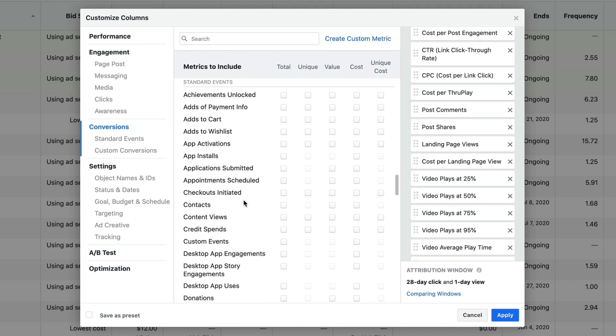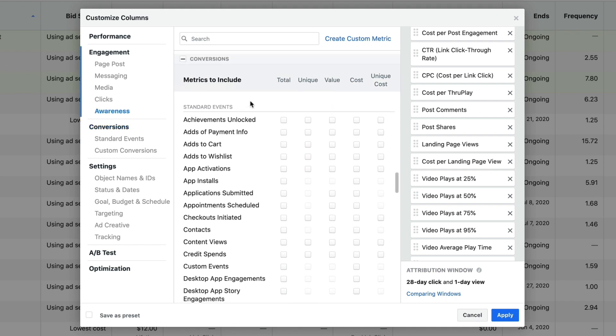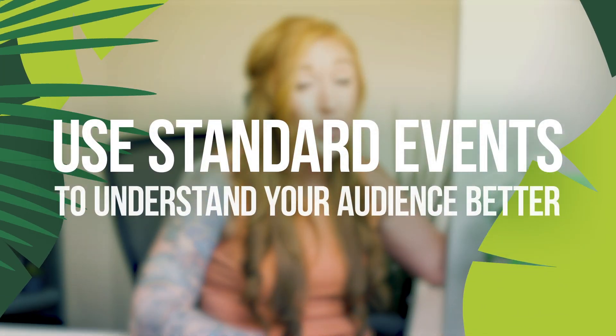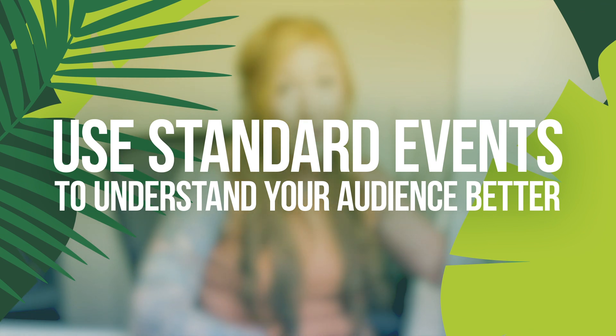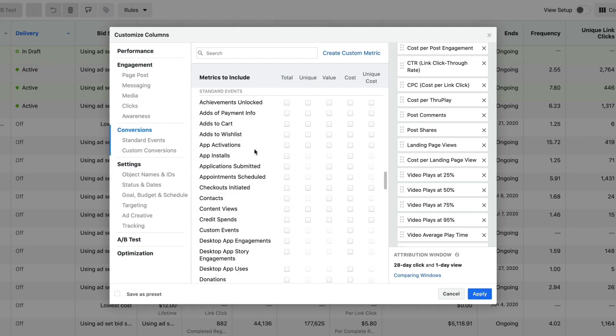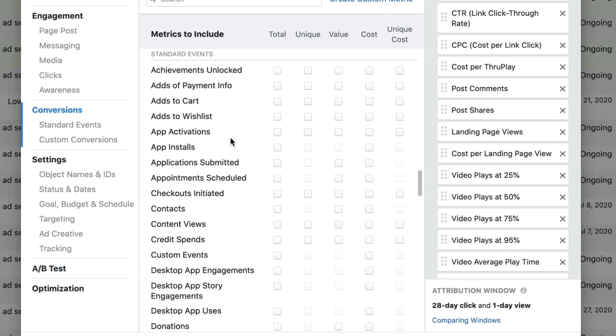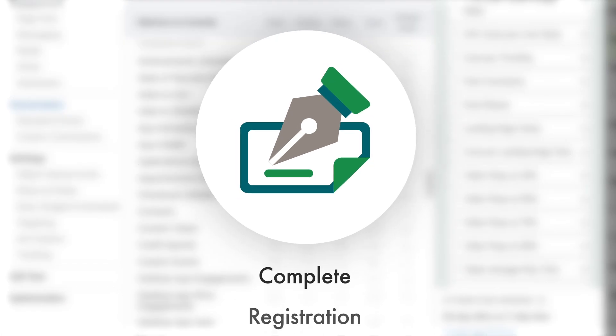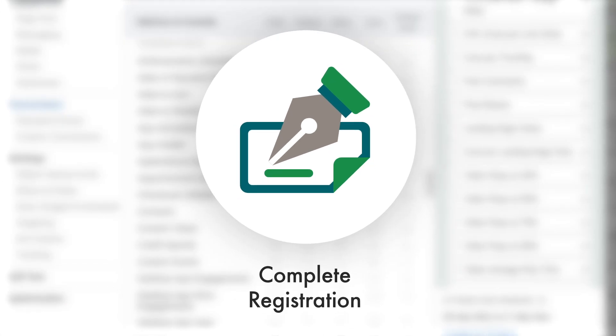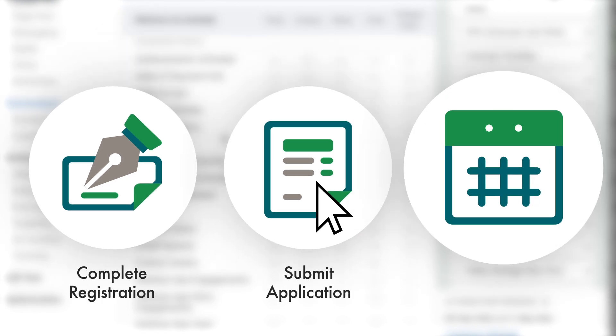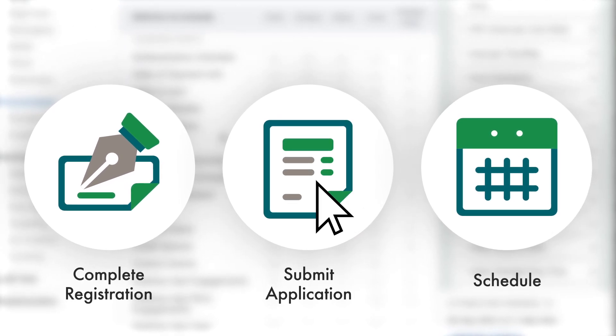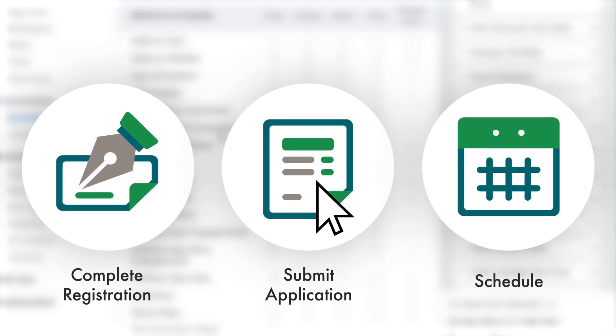Then we get into the most important section possible, our standard events. Standard events are going to help you understand what people are doing. If you have standard events installed on key pages on your website, this is how you're going to track them and the cost. There's a lot of events ultimately that you can add, but complete registration, submit application, schedule, those are the three that I use primarily.